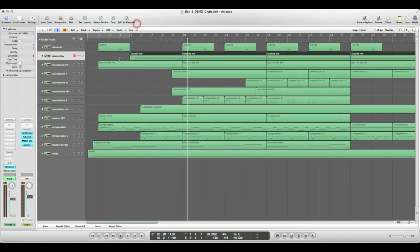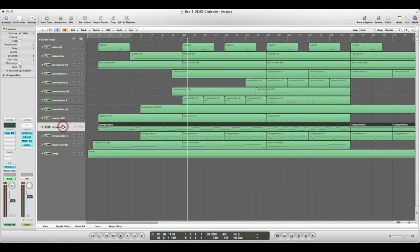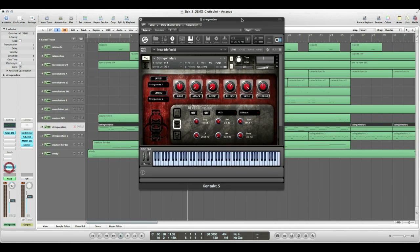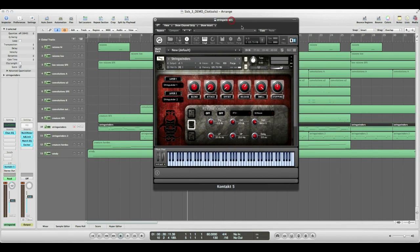The next Quasi-Musical preset is what I've used for my Quasi-Melody in this composition. This is the String Winders. This is what they sound like by themselves.